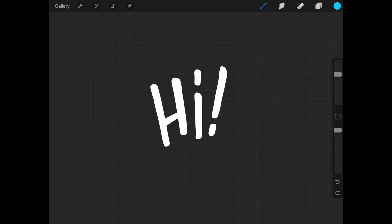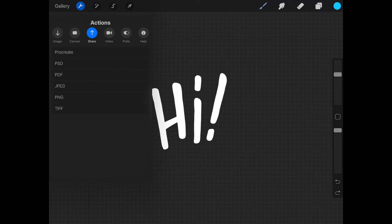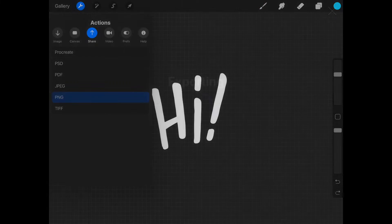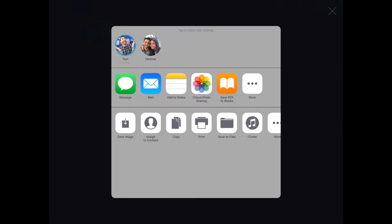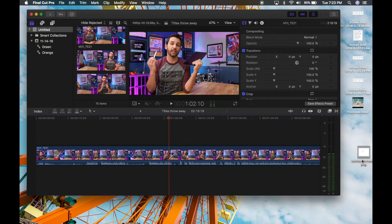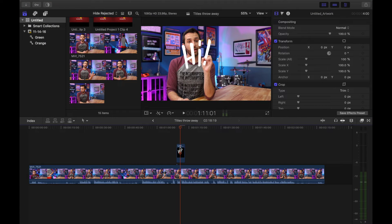And so there we go — we've got this really simple title. In order to get it into Final Cut, all we need to do is share it as a PNG. A PNG file will protect the transparent background. Then I just send it to my MacBook Pro — it'll pop up on my MacBook and I can just throw it into Final Cut. Now I'll maximize Final Cut Pro, and here's the title.